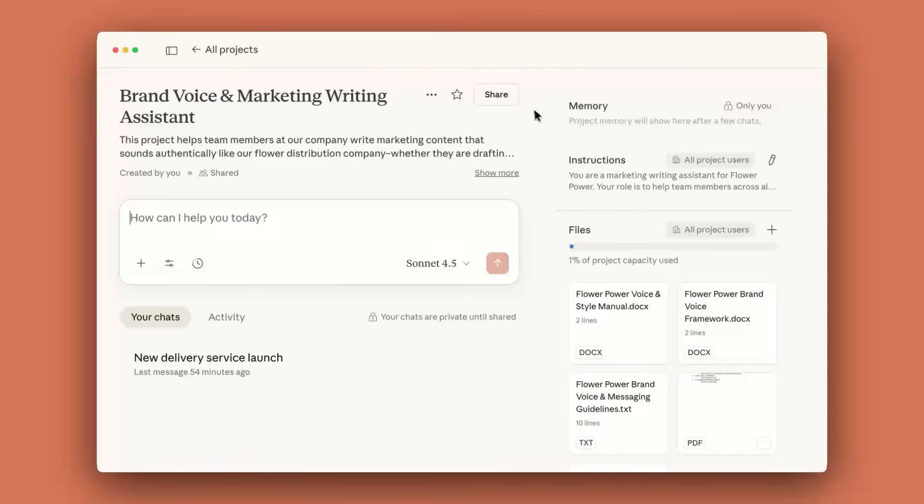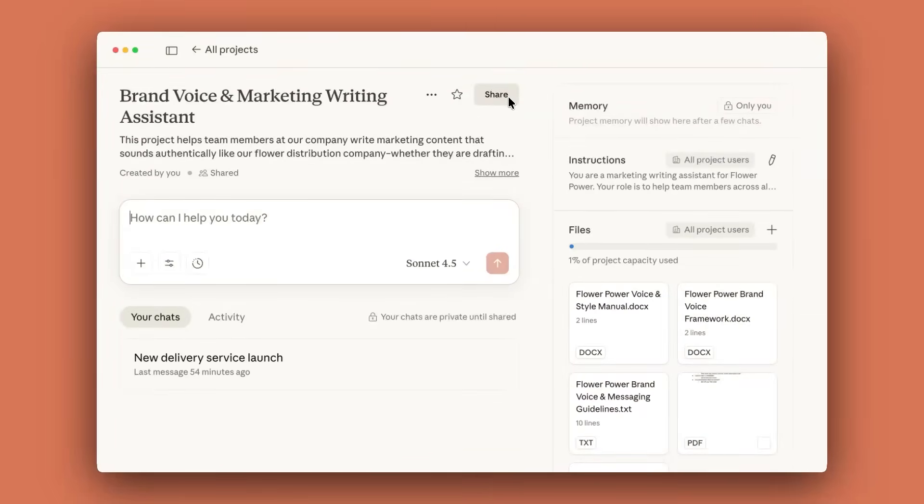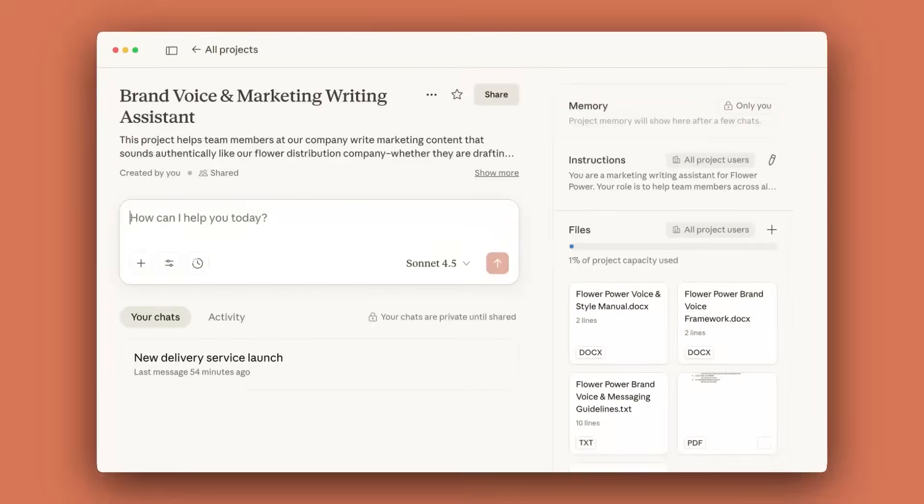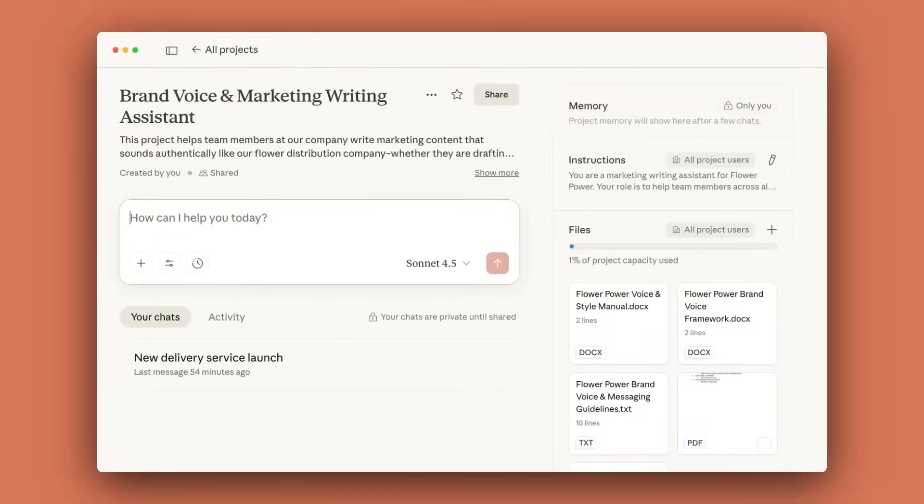If you're on a Claude for Work plan, you can share projects with other members of your organization, enabling powerful collaboration and knowledge sharing capabilities. For example, a brand team can create a project with voice and tone guidelines that helps anyone at their company write like a marketer.